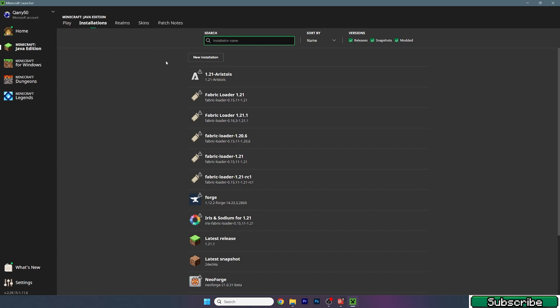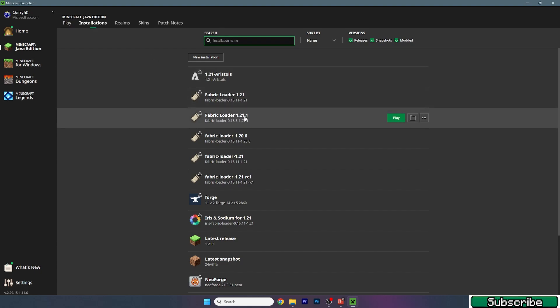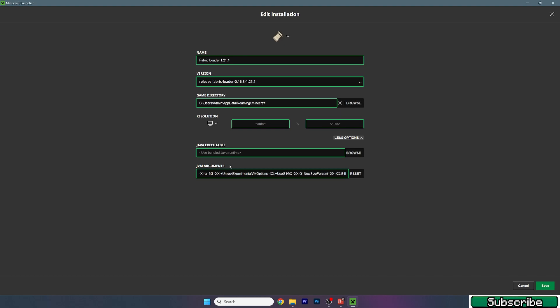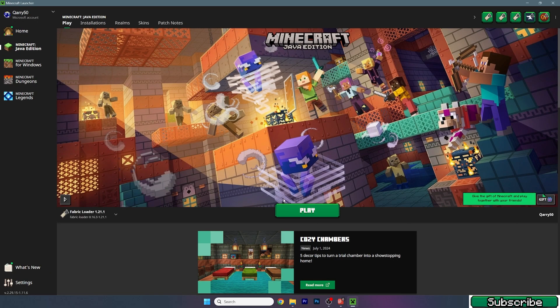Go to Installations, go to the Fabric Loader 1.21.1 — that's where I installed the Distance Horizons mod — hit Edit, hit More Options, and here under JVM Arguments, as you can see I have 16G. You may have 2G. 16G means I've allocated 16 gigabytes of RAM. I have 32 gigabytes, so if you have 32GB use 16G; if you have 16GB use 8G; if you have 8GB use 4G. Just make sure you always use 50% of your RAM's capacity.